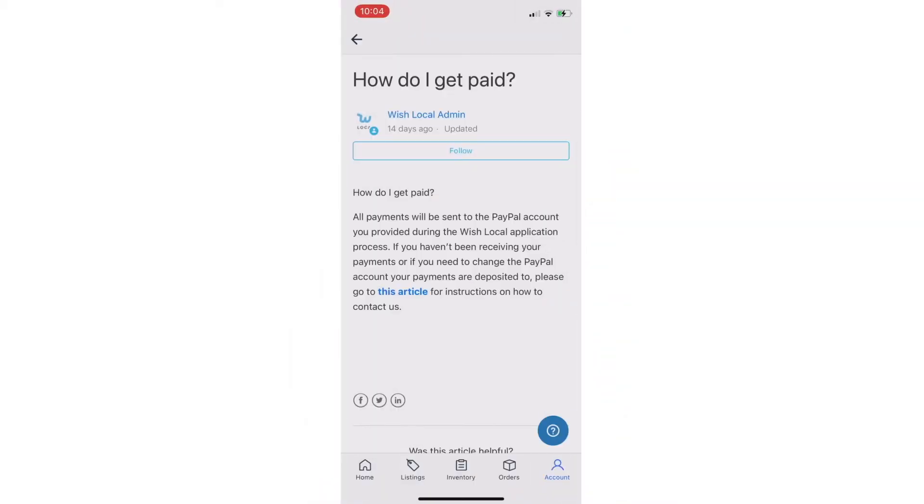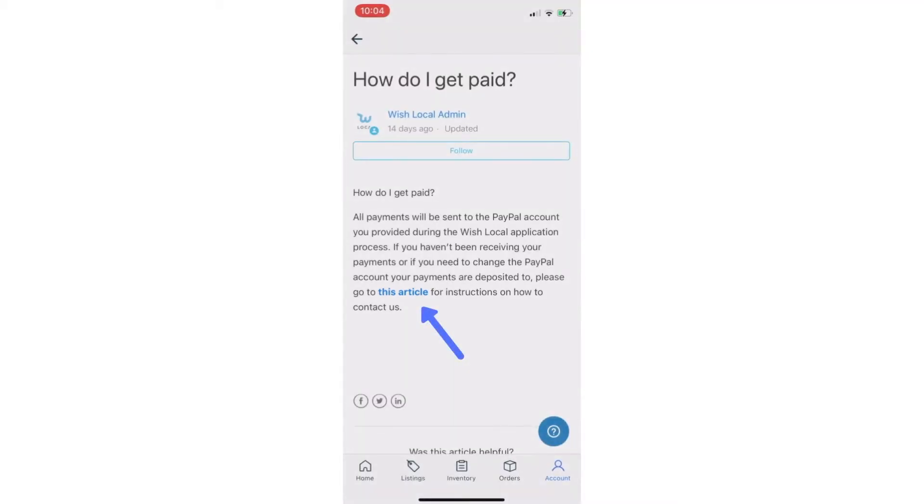If you have an issue receiving payments with PayPal and need assistance changing the PayPal address associated with your account, then it will be necessary to contact Wish Local Support for additional assistance.